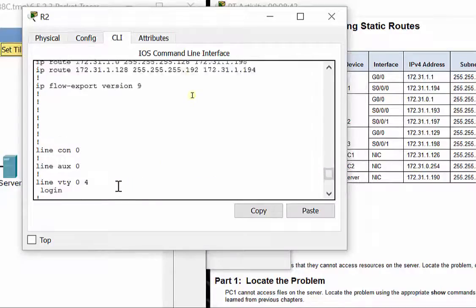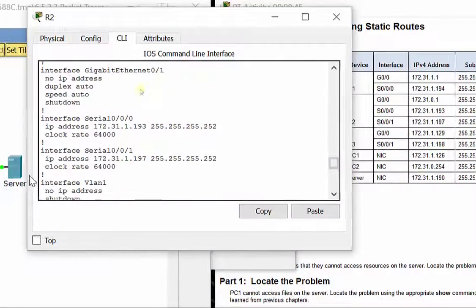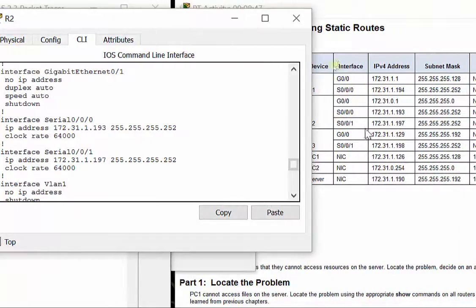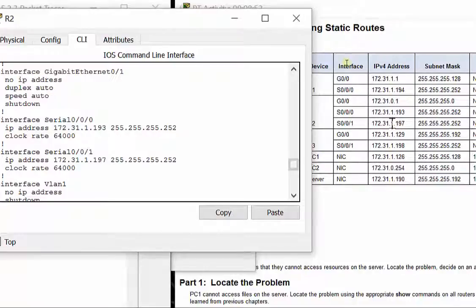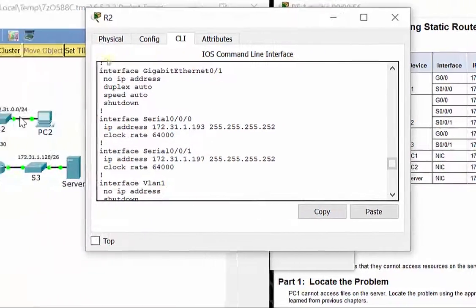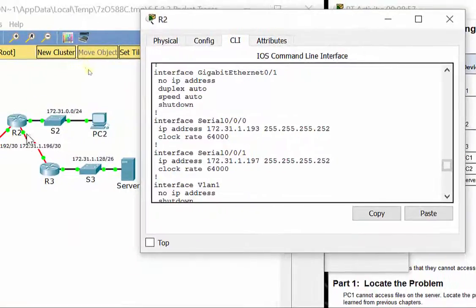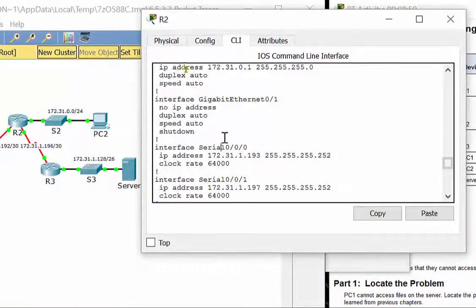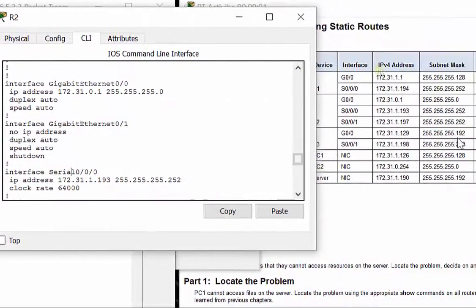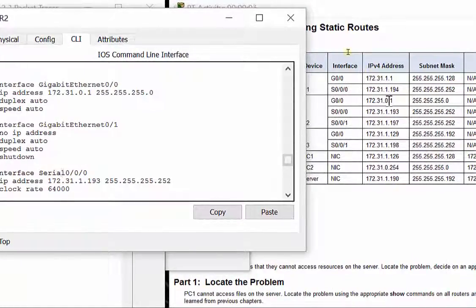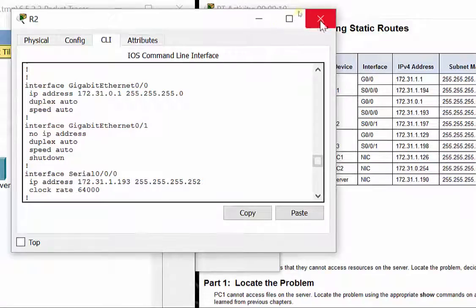We can also double check here while we're here. Serial 000 has its right IP address. Serial 001 has its right IP address. They both have clock rates, just like they have the clock rate symbols if you hover over each one of them, and G0.0 also has the right IP address, and they're all turned on.